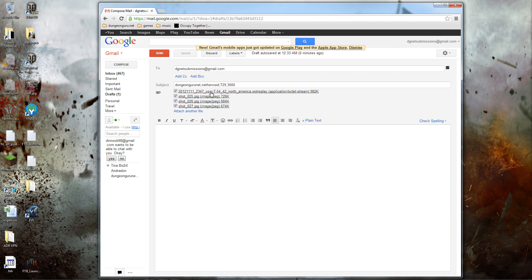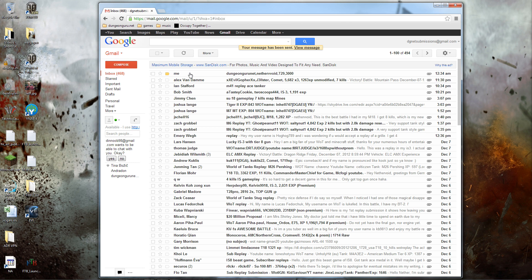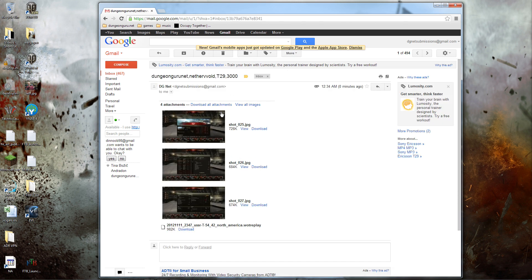DGNetSubmissions@gmail.com. And again, YouTube name, World of Tanks name, tank, and the XP. So I'm going to hit Send. Pretty simple. Now, oh, there it is. I just got it. It's going to look like this. See? So this is what I'm looking for. This is the exact format I'm looking for.